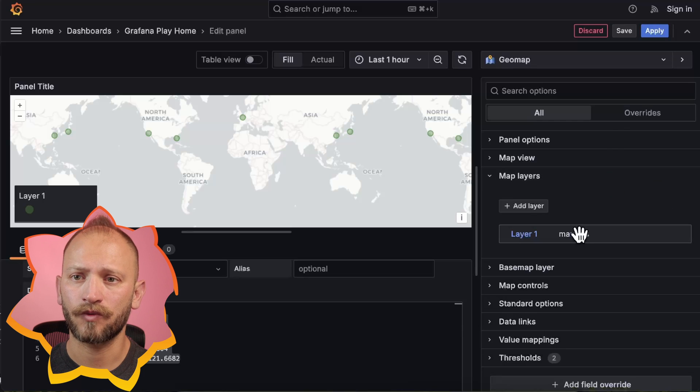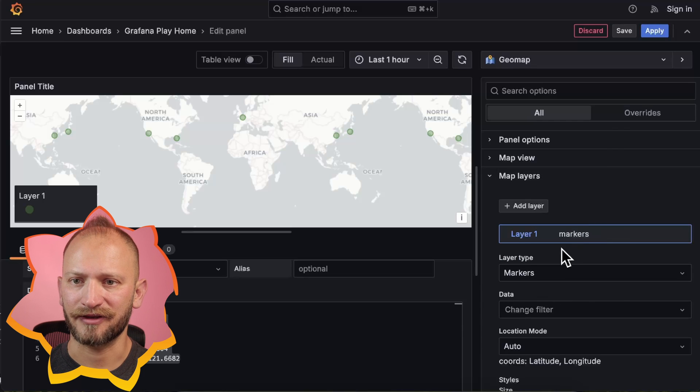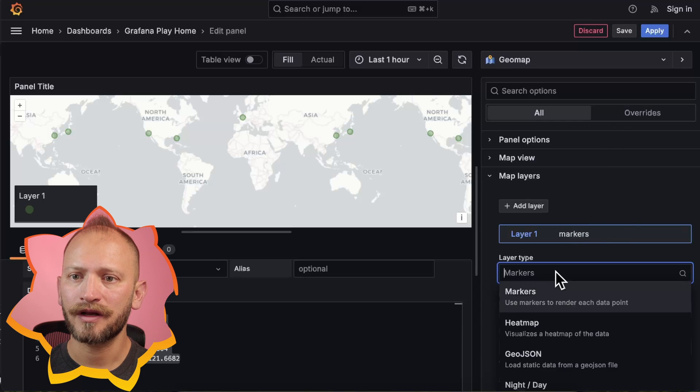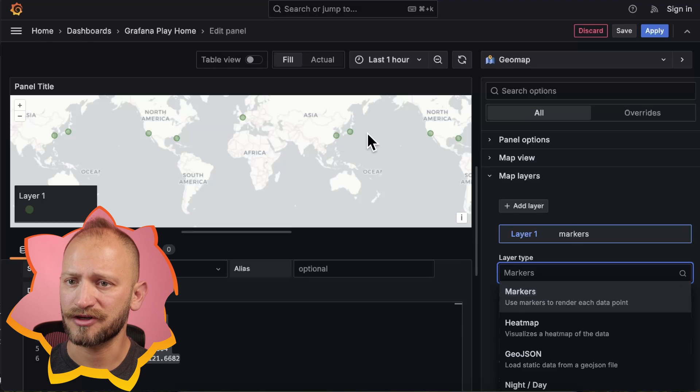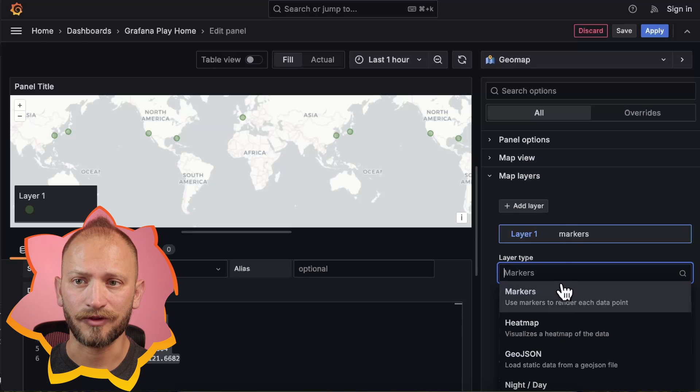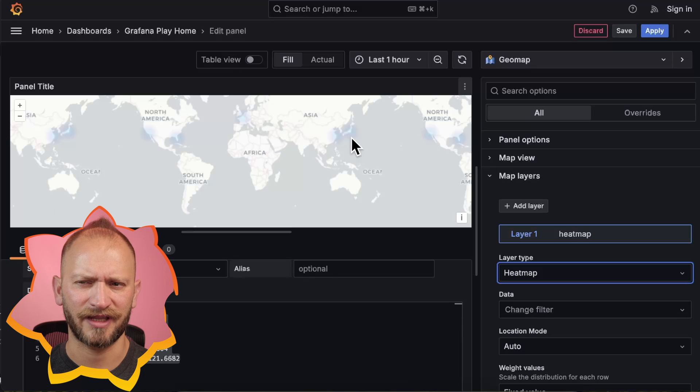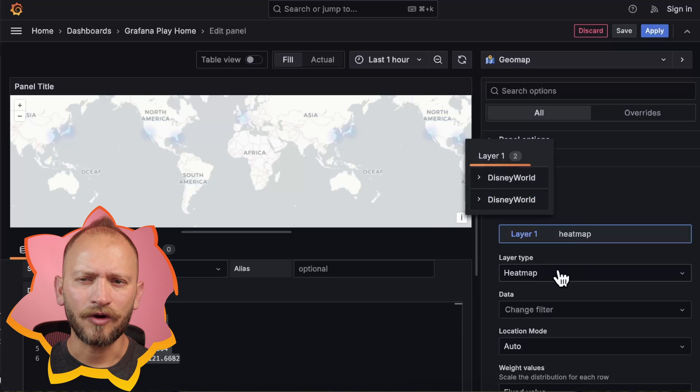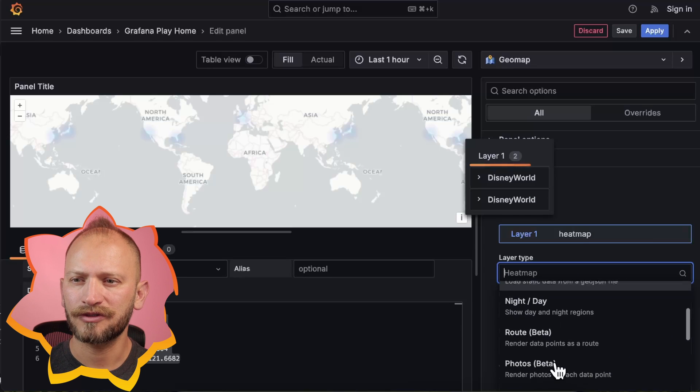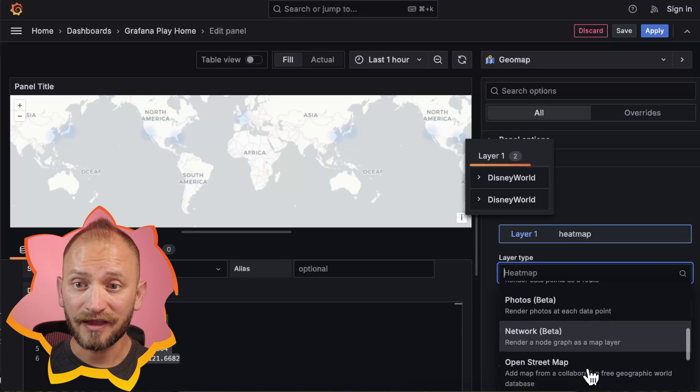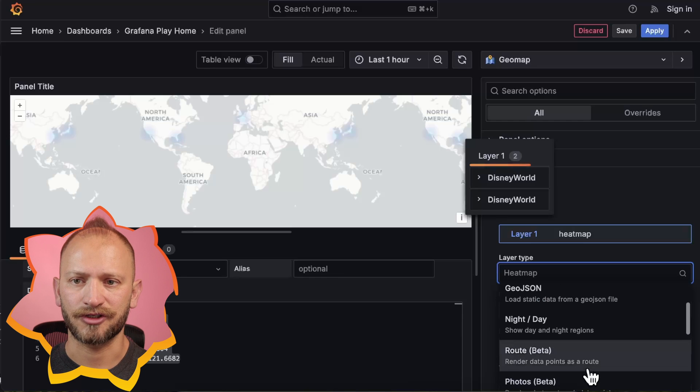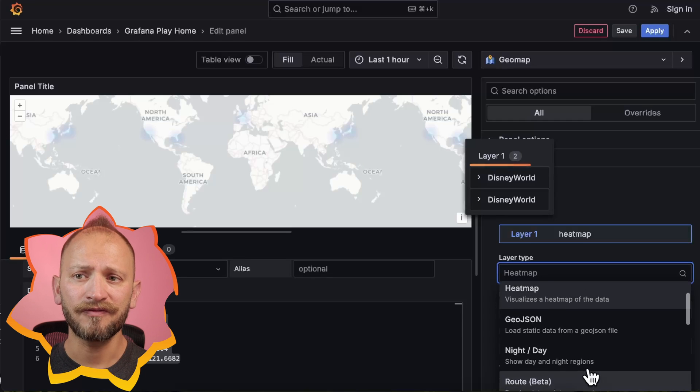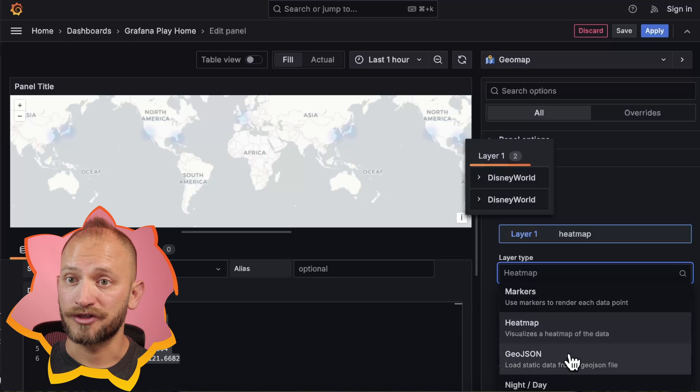Here, layer 1's options show layer type, where you have markers selected by default and display the circles that we see already. Heatmap is the other layer type that will display your data. There are other layer types like route, photos, and network, but at the moment of making this video, they are in beta versions. More info, with the link in the corner.